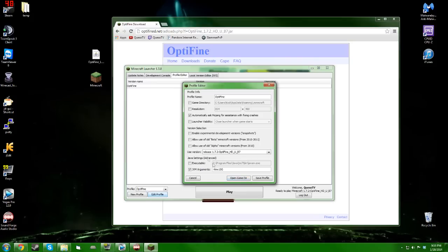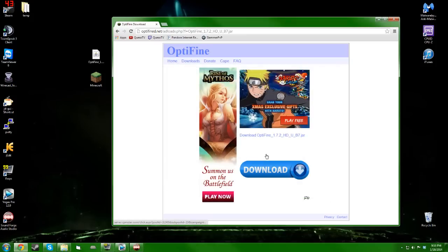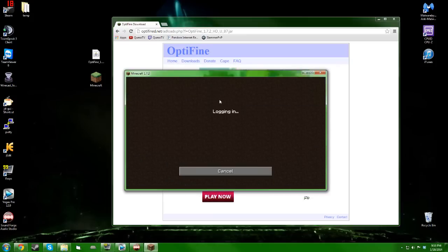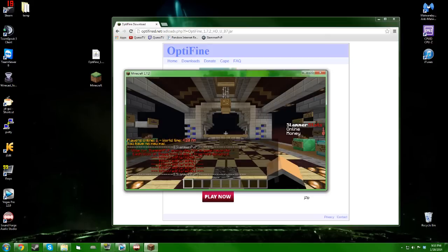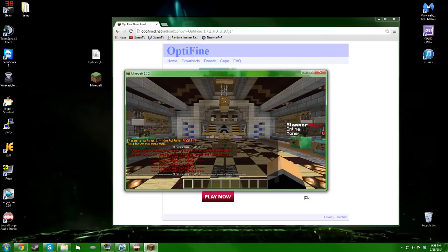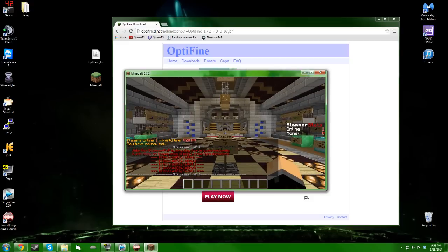Then you're just going to launch, and as soon as that's up you can log in to your favorite server and you have OptiFine installed. It's the latest version, so you're going to have all the different settings.